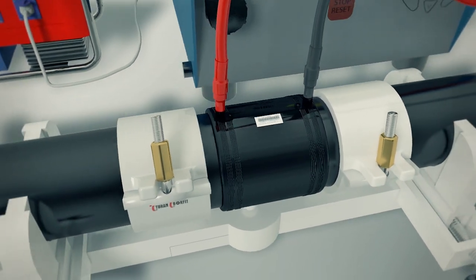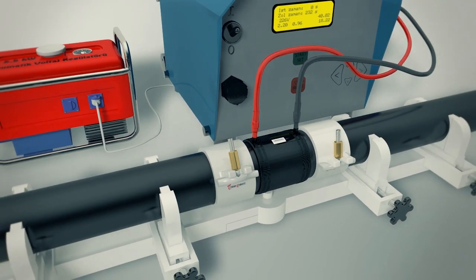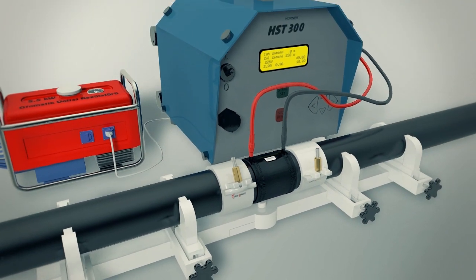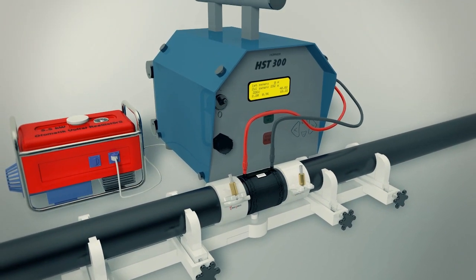For the duration of fusion, the joint is sensitive and should be left undisturbed. Leave pipe centralizer and re-rounders in place.